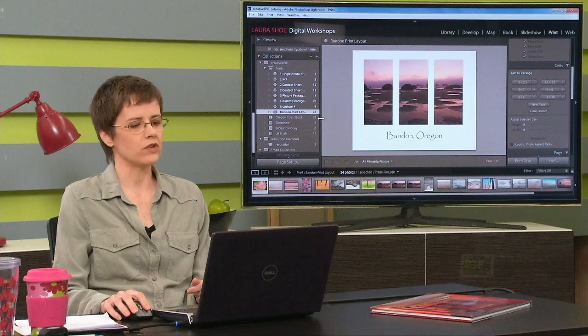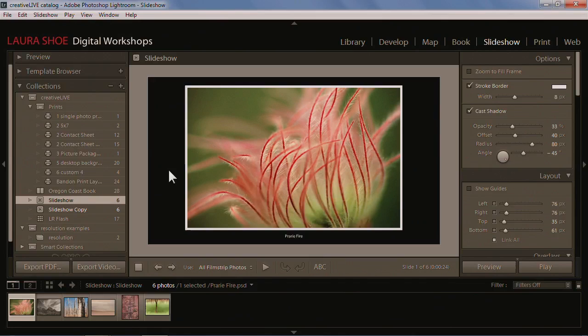Then tomorrow afternoon, we'll move into the slideshow module. This is a pretty simple slideshow design, but I'll show you how to design a slideshow, how to export it to PDF or to video. So you can take your slideshows, add music to them here in Lightroom, put them on YouTube, put them on Facebook, share them any way you choose.